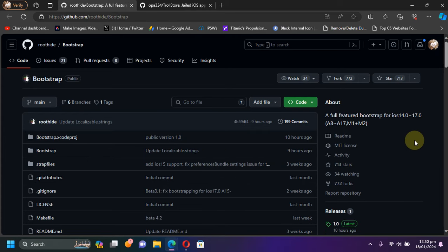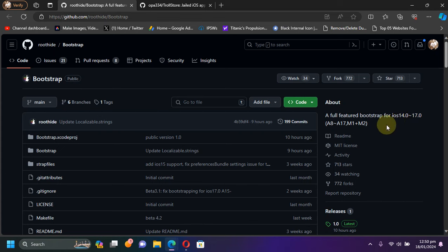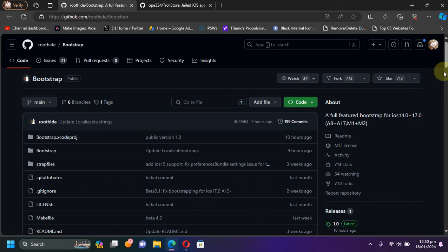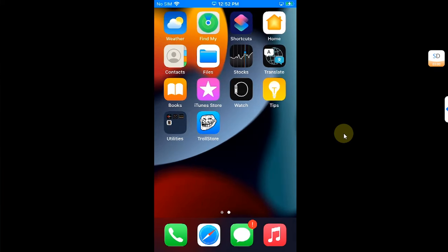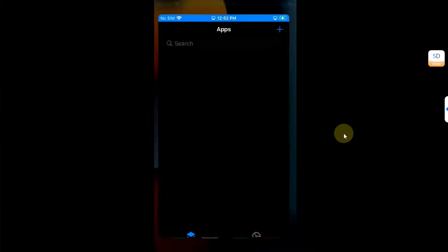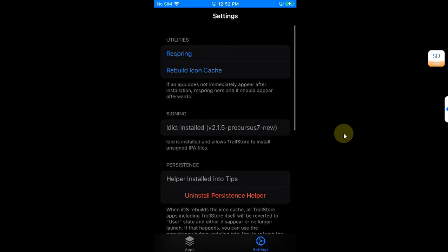Talking about compatibility, it will work from iOS 14.0 through iOS 17.0, from your A8 all the way to your A17 devices, including M1 and M2 devices, but it was tested on iOS 15.0 through iOS 17.0. Now I am on my device with TrollStore already installed, as you can see right here.